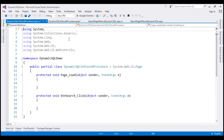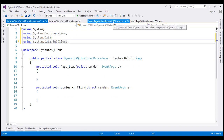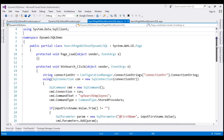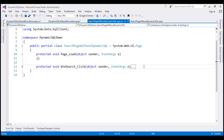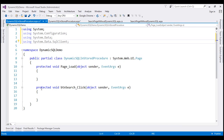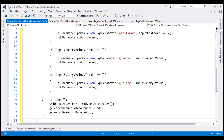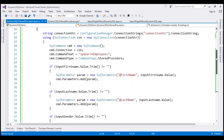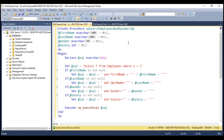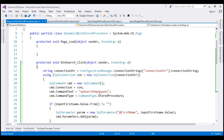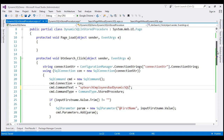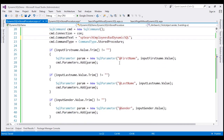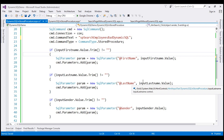Let's double-click on the button to generate the click event handler and copy the code-behind code — first the namespaces, then the code in the button click event handler — and paste it into our new page. Let's change the name of the procedure to SP Search Employees Bad Dynamic SQL. This stored procedure has the same parameters, so we don't have to change any other code. Let's run the application by pressing Ctrl+F5.